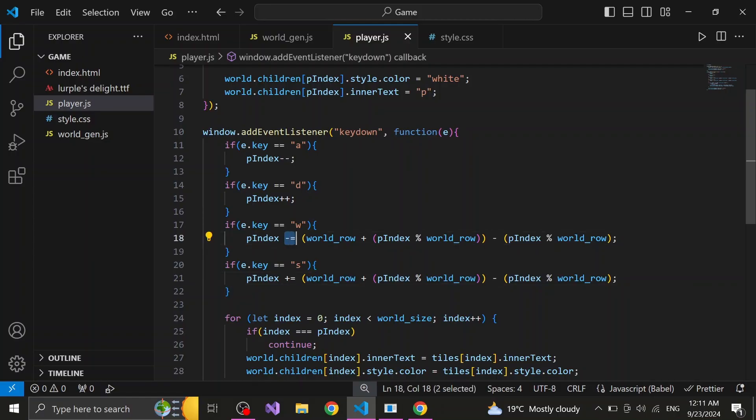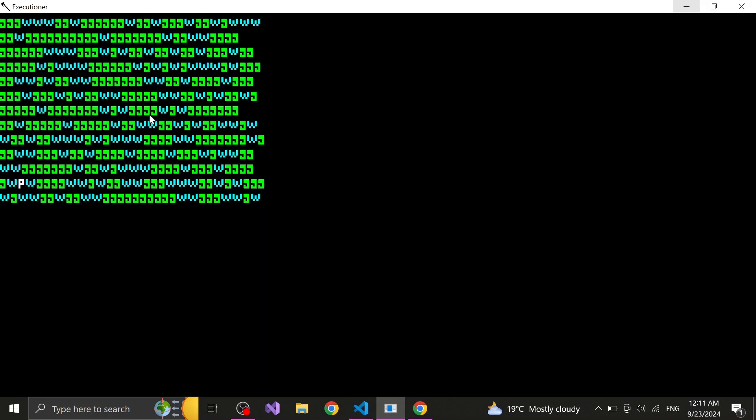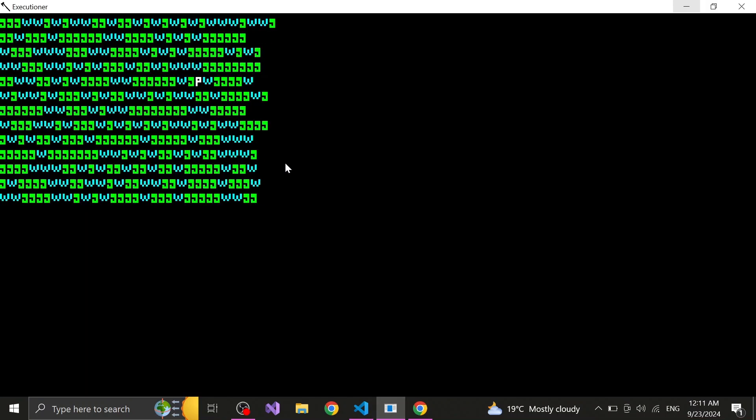To find the lower tile, we flip the calculation, so we add all of this to the player's index except of subtracting it. Hope I didn't lose you there after this mini maths lesson, cause now we are able to move in all 4 directions.